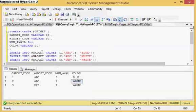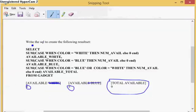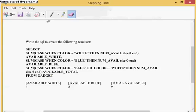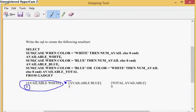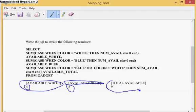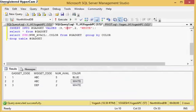Now, here is the question which was asked to my friend. There was a table which has gadgets. The interviewer wants an output where colors — which are values — appear as columns, with the total number of gadgets under each color. So white as a column with its total, blue as a column with its total, and then the total of both.